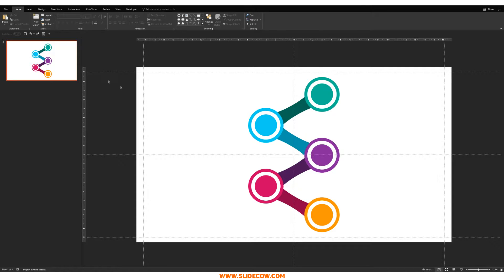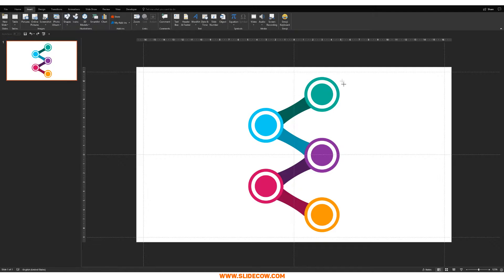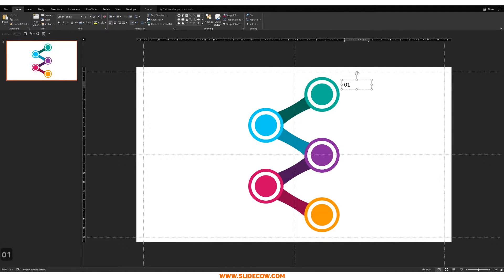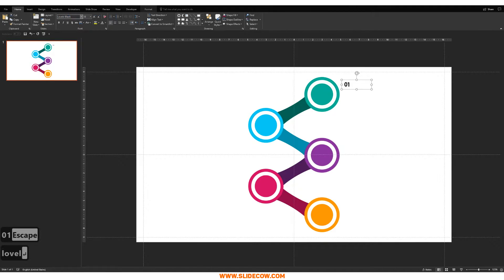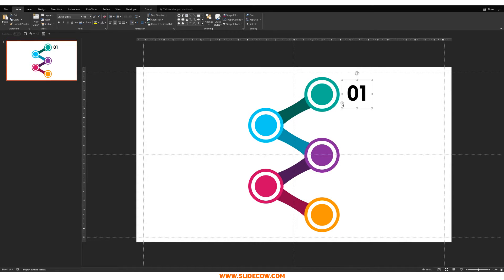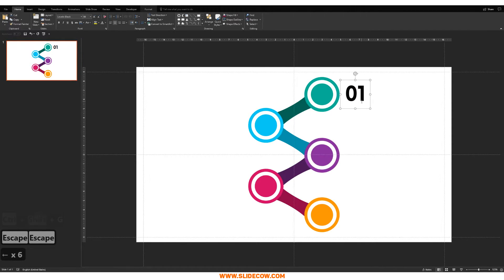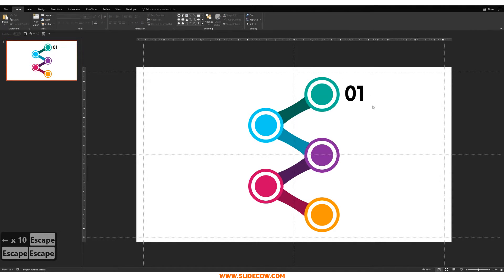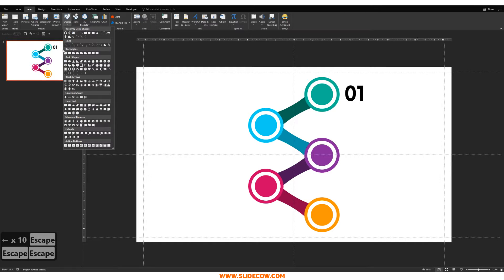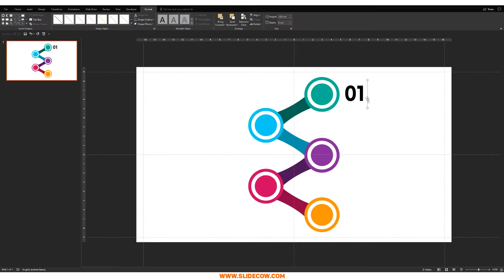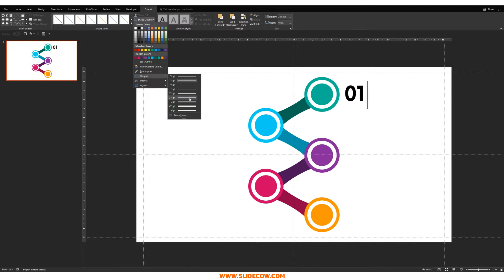Step two: add the text. Go to Insert, click on Text Box, draw it over the first stage, and type in '01'. Change the font to one called Lovelo Black, center it, and blow it up. Ungroup the shape to align better, and bring the number to the left side. Then go to Insert, Shapes, and draw a line. Set the line weight to around 2.25 points and color it to match.